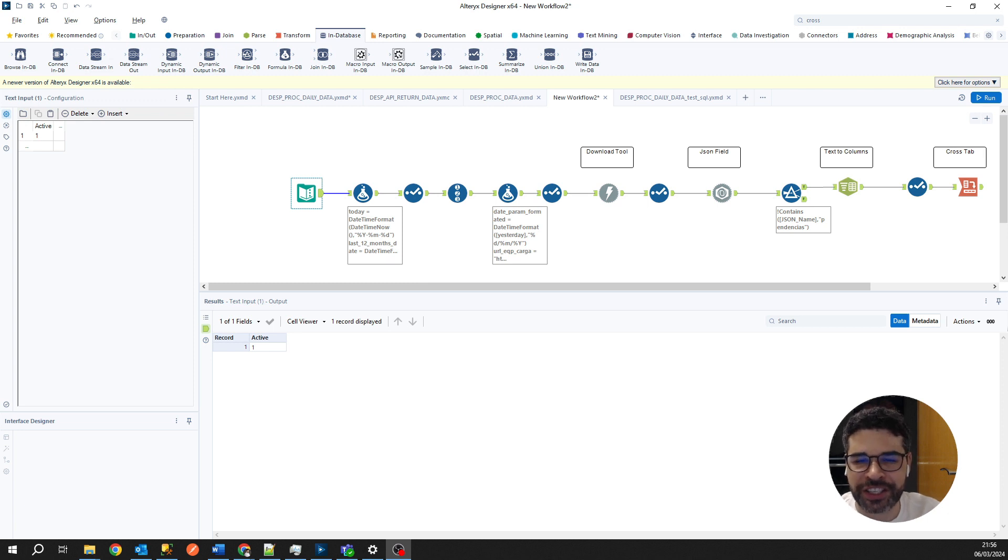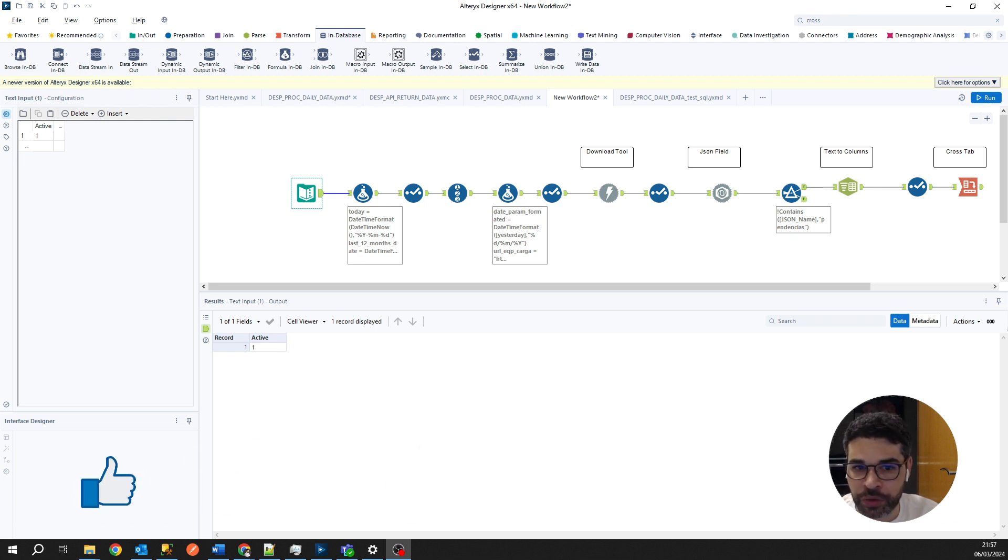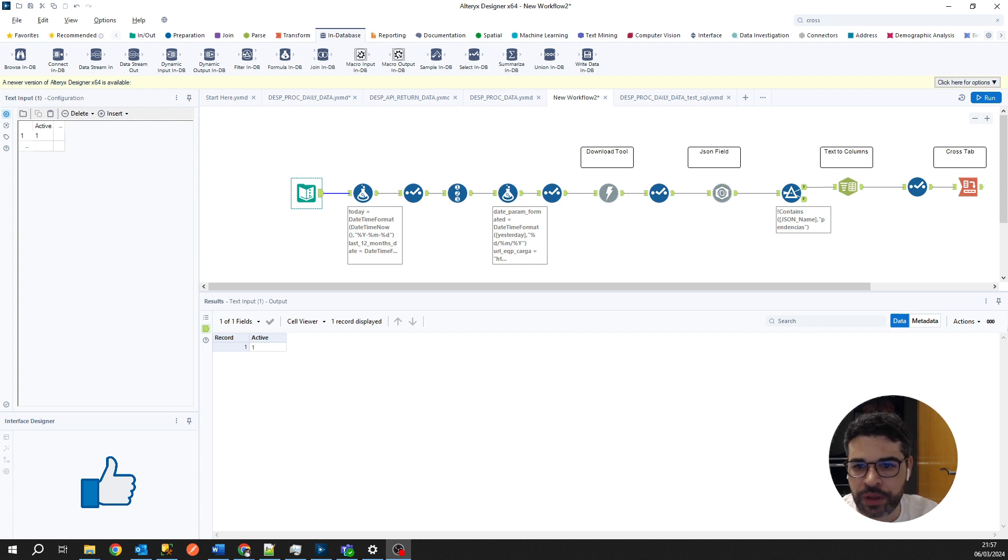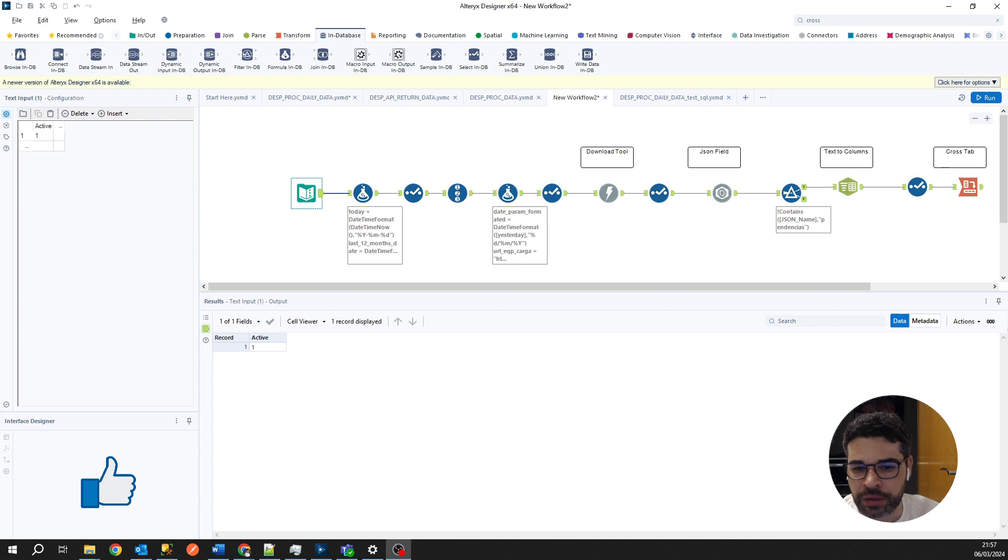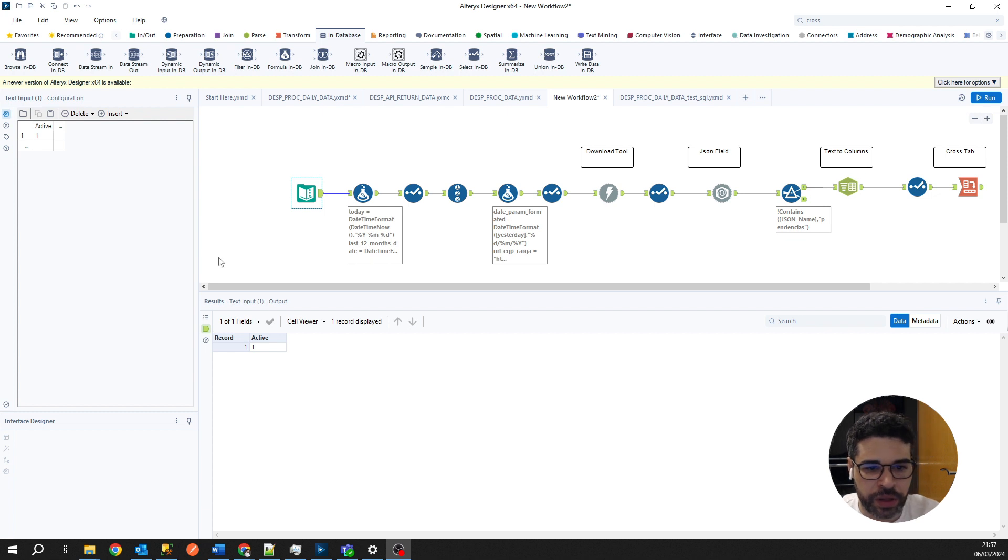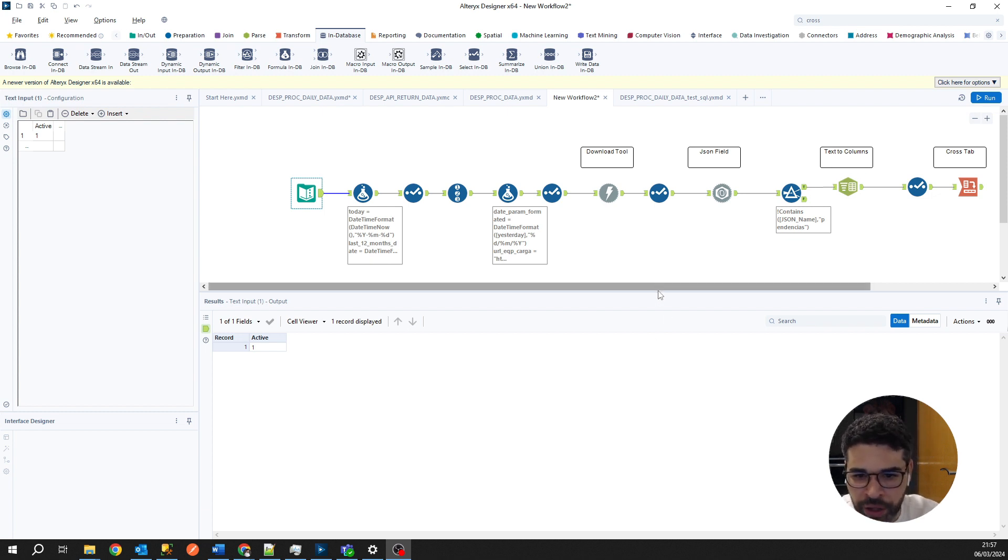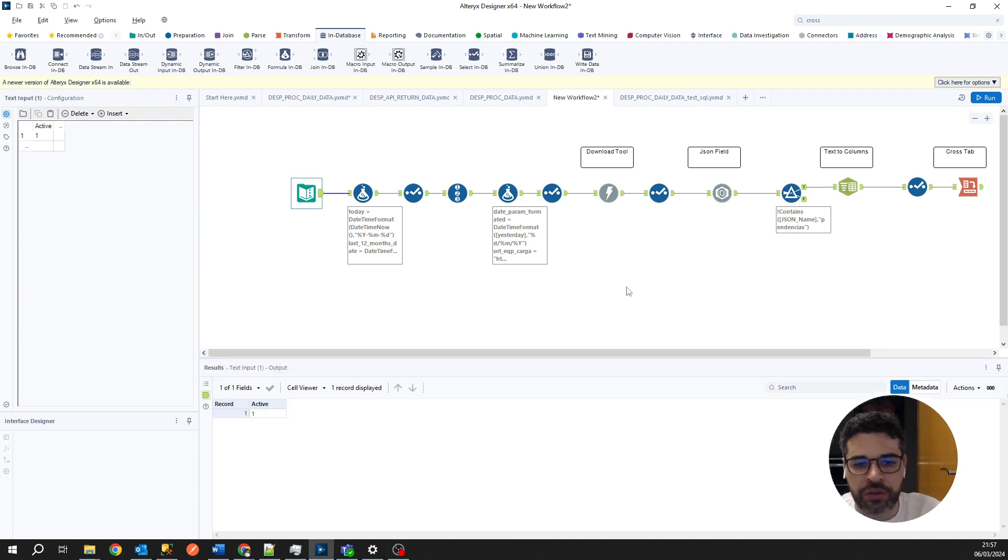Hello everyone, Guilherme Diniz here. In our new lesson, I want to teach you how we can connect Alteryx to SQL Server. I think it's very useful for our day-to-day, connecting our data from the database. Let's watch this video.